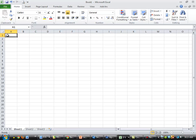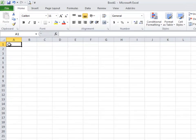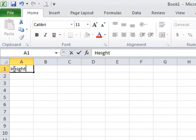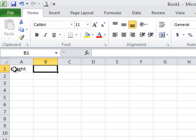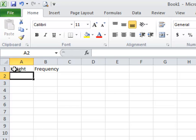So I'm going to start off in Excel and I'm going to set up two categories. The first one is going to be height, which will correspond to the x-axis or horizontal axis, and the second will be frequency, which is how many people who have heights in that particular class.